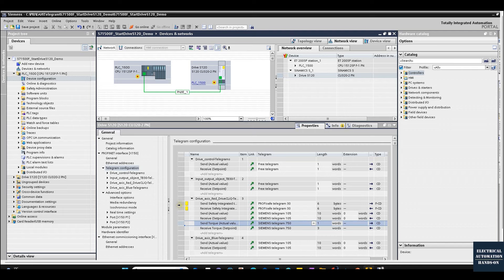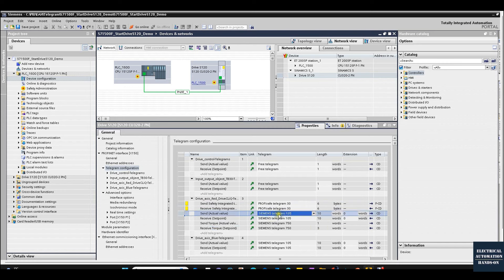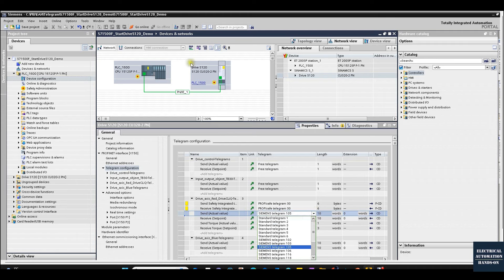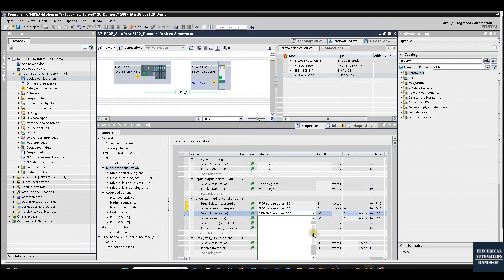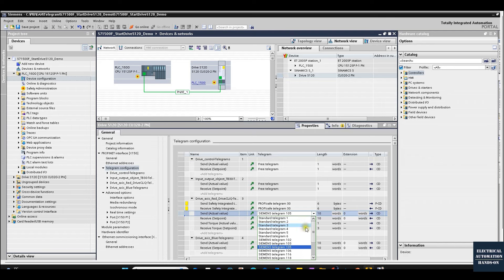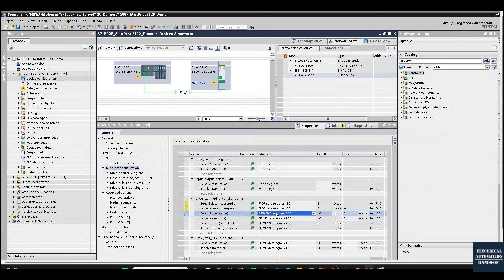This combination — telegram 105 together with torque control — is a very typical combination. When you open telegram 105 for SINAMICS S120, you will see there are so many telegrams shown here. For new learners this can be confusing. Especially in special cases, from Siemens application documents sometimes you have to use telegram 1, telegram 111, telegram 105, or if you have two encoders for your drive you have to use telegram 106.